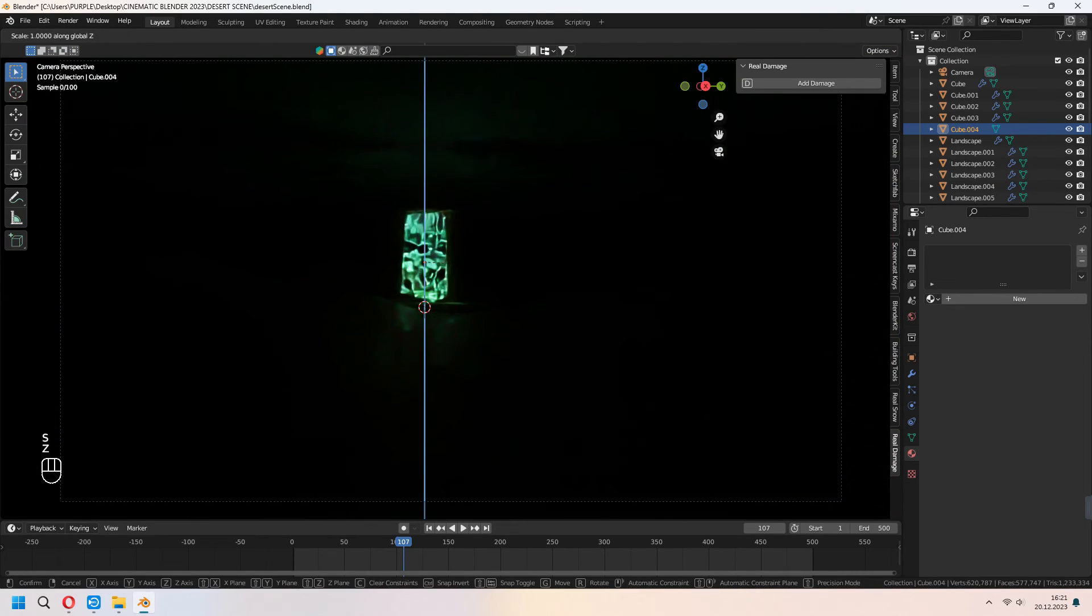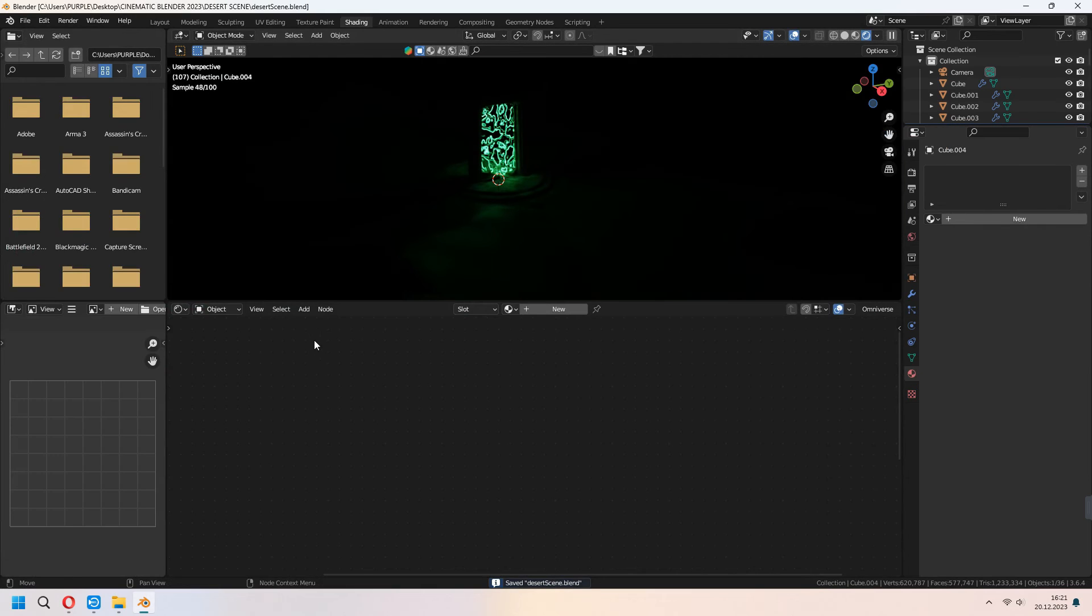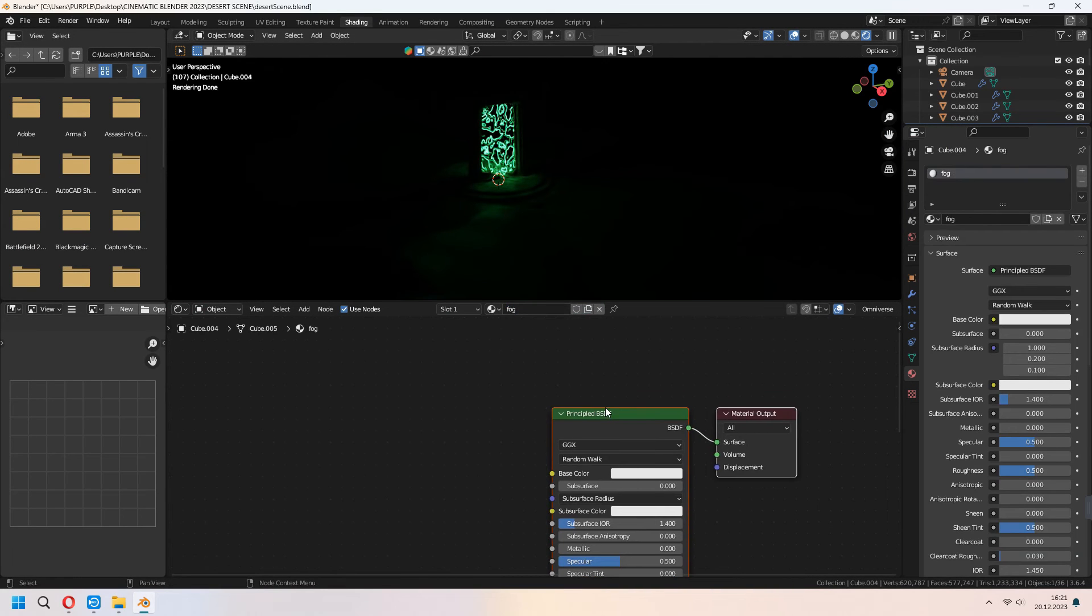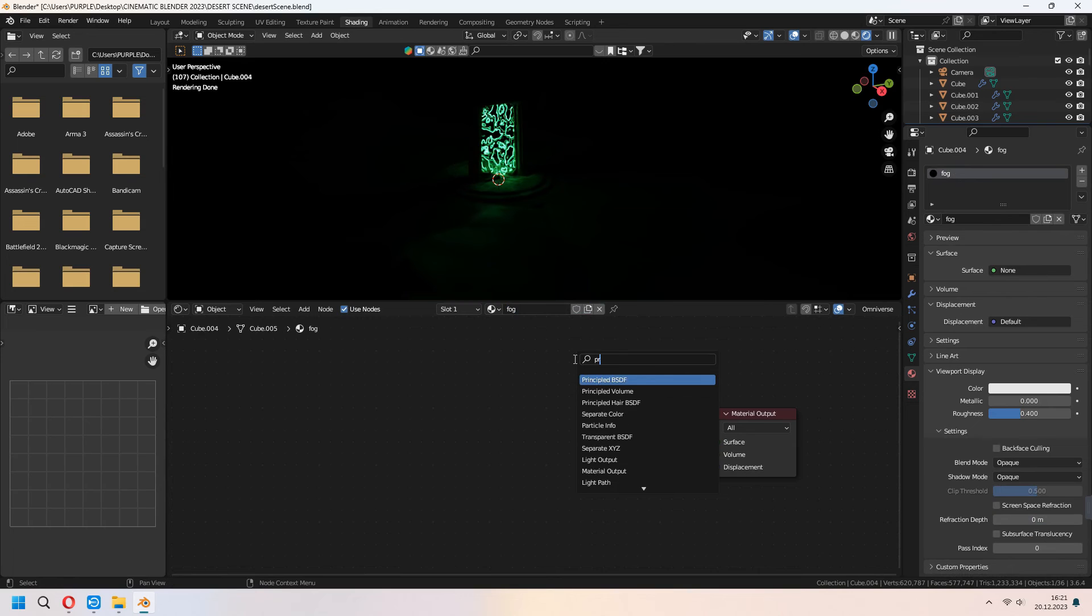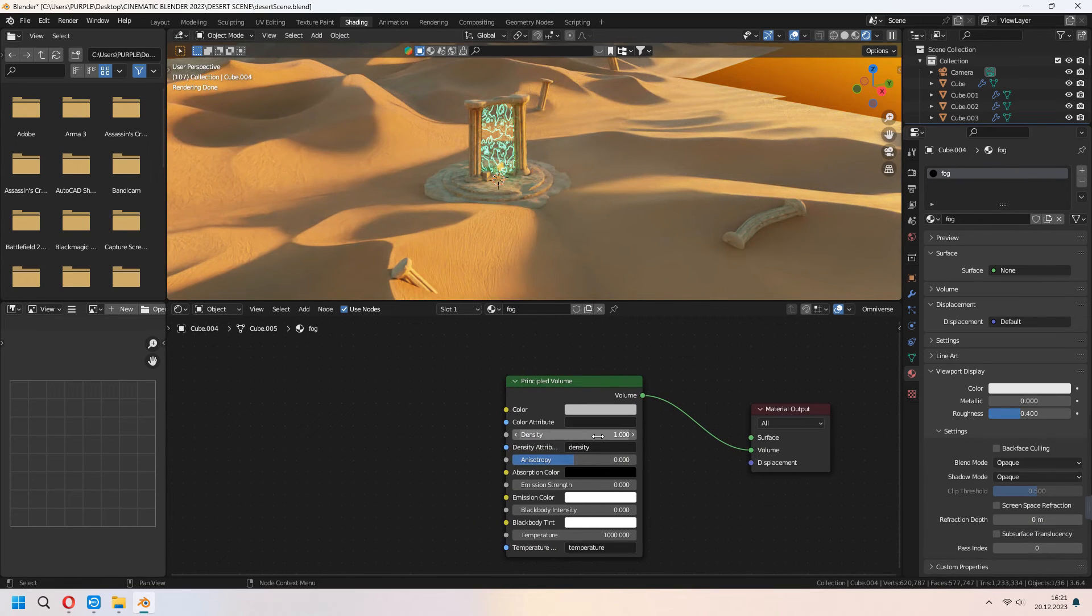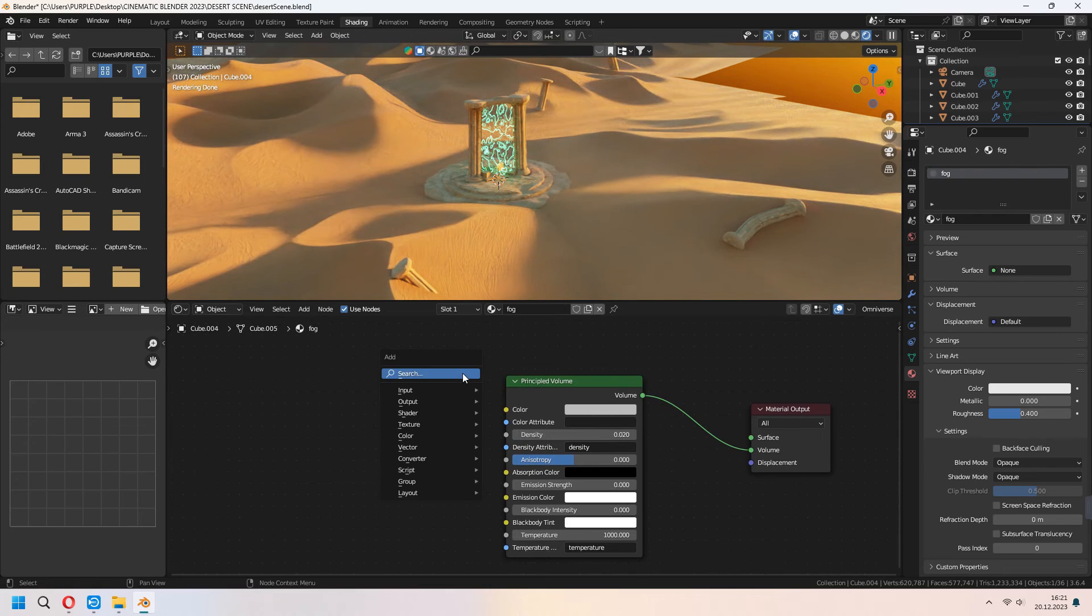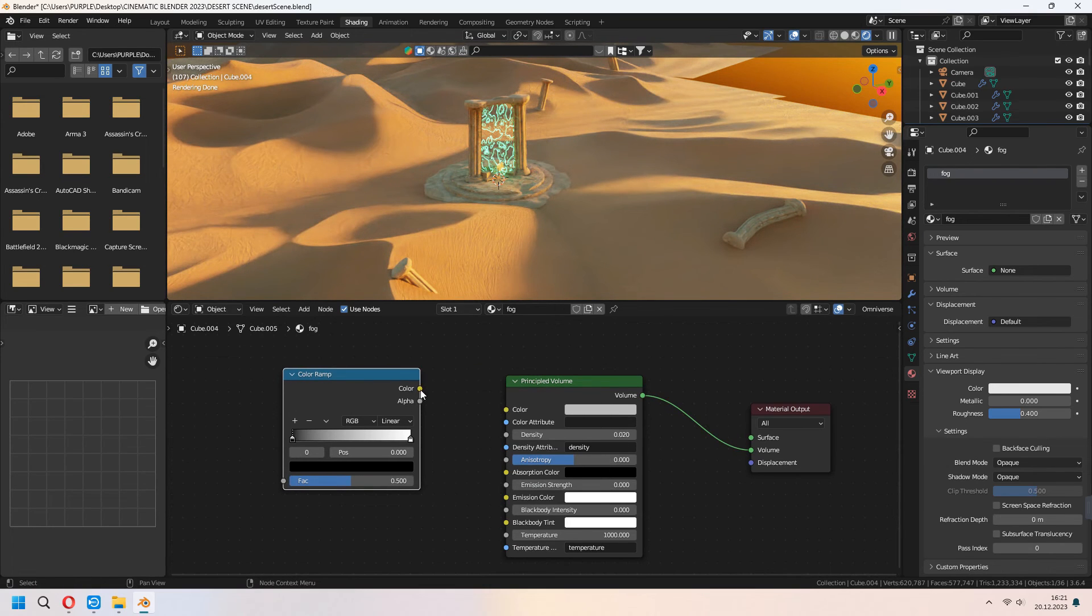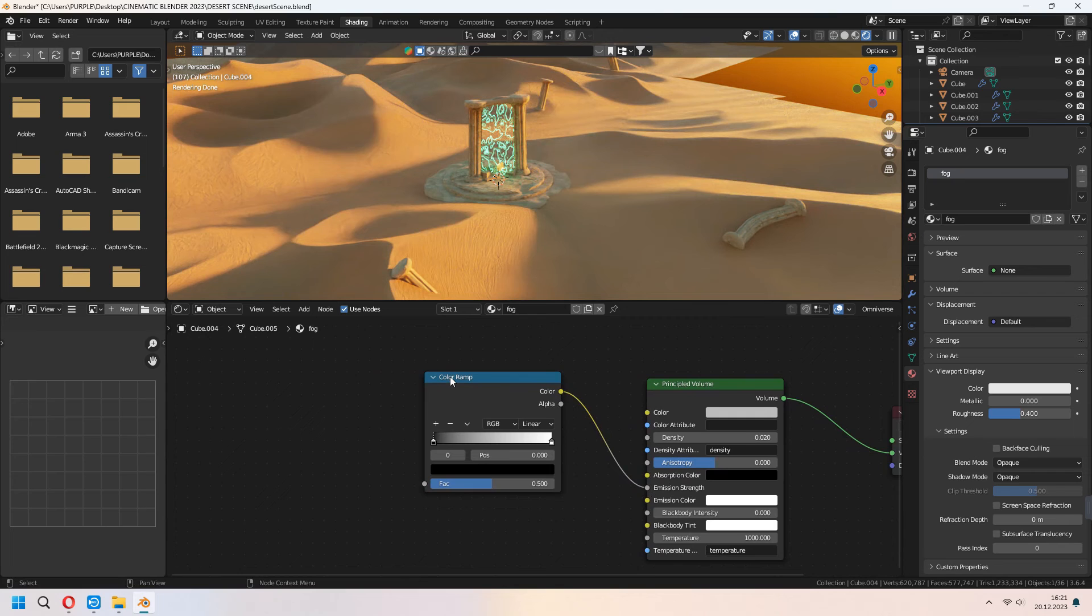Under the shading add new fog material. Delete your principle BSDF and add principle volume. Connect volume to volume and set up your density. Add color ramp, connect your color to emission strength.